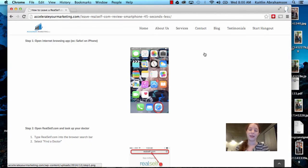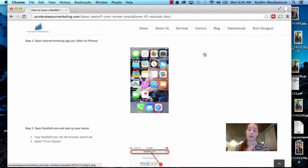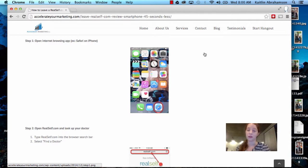Hi everyone, it's Caitlin from Accelerate Marketing here and I want to take you through our latest tutorial on how to use your smartphone to leave a RealSelf.com review. Like most of our tutorials, you do need an account with RealSelf.com in order to do this, but from that point on it's really easy.